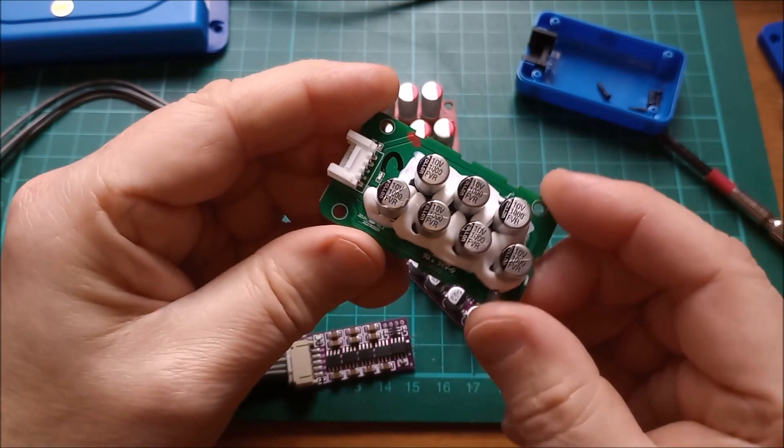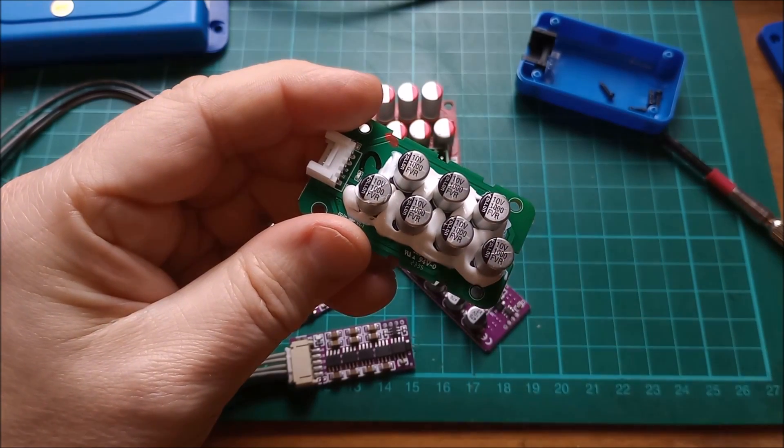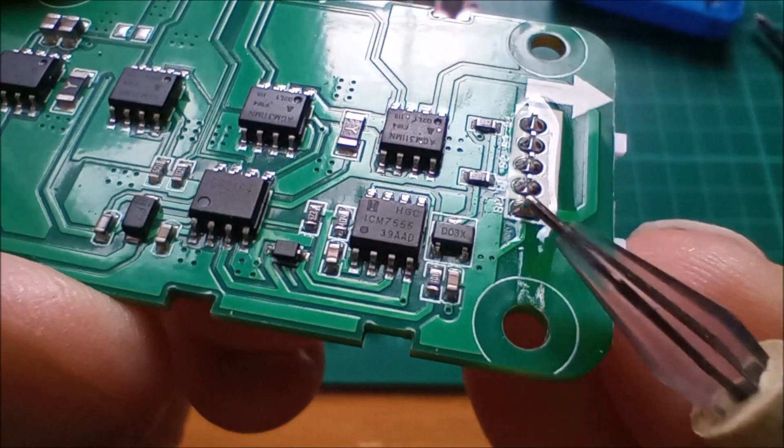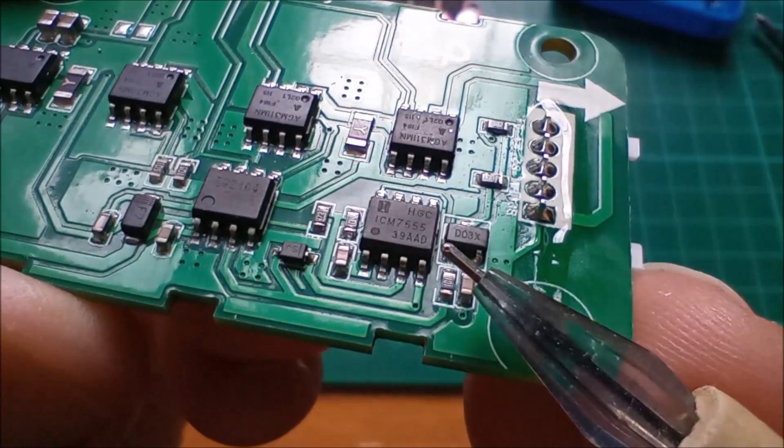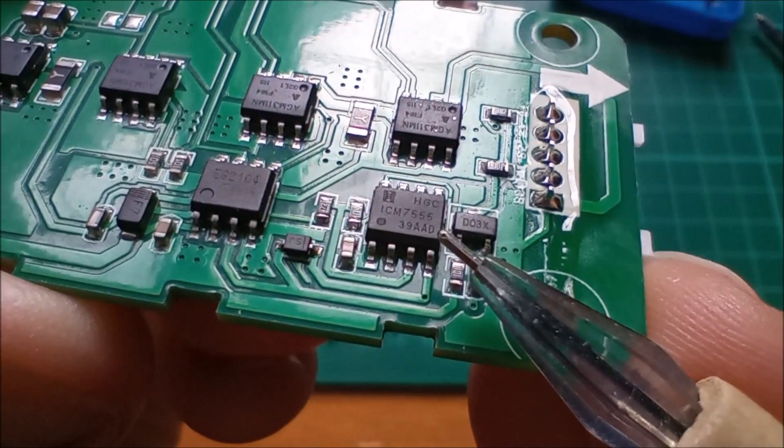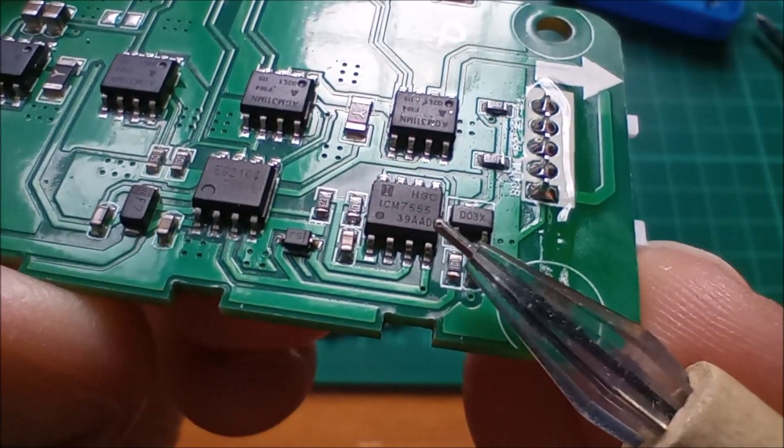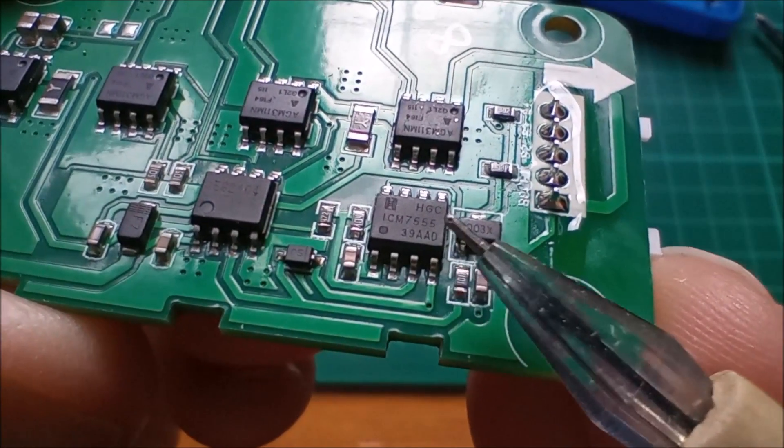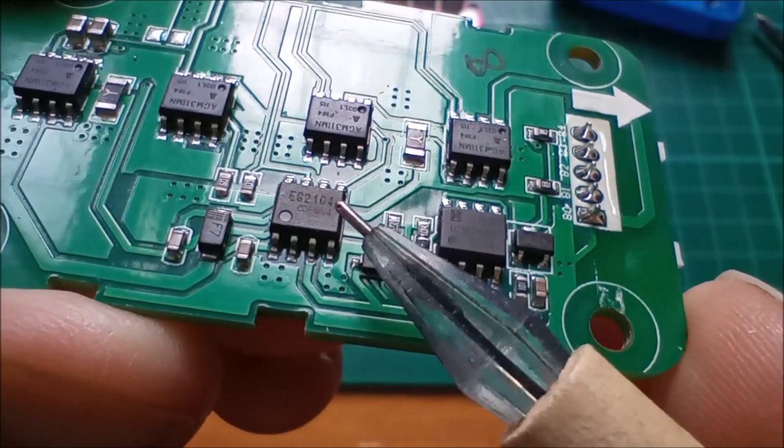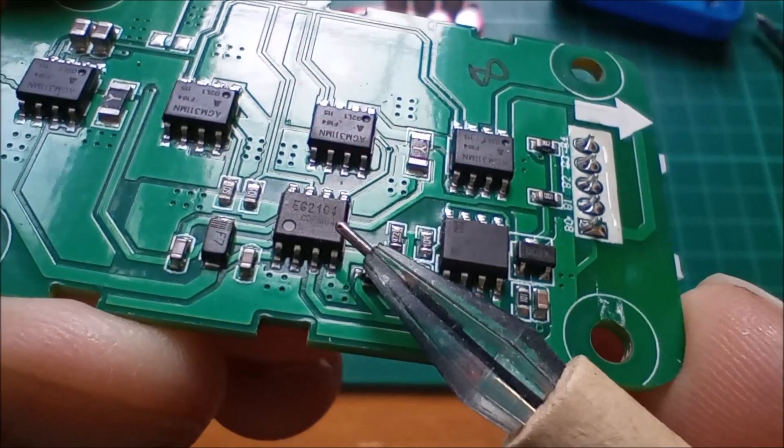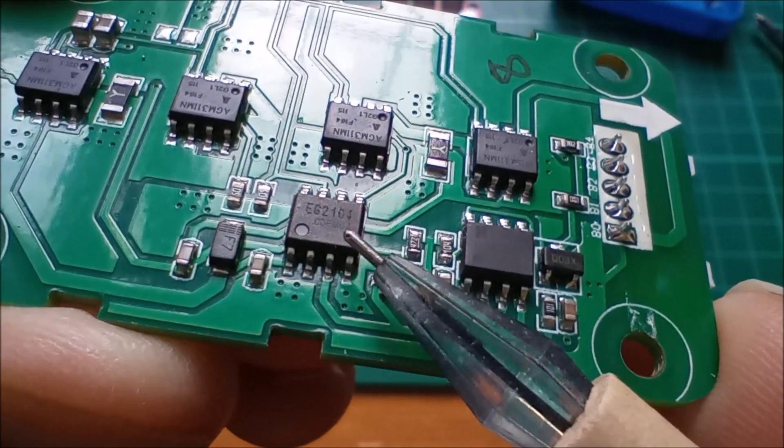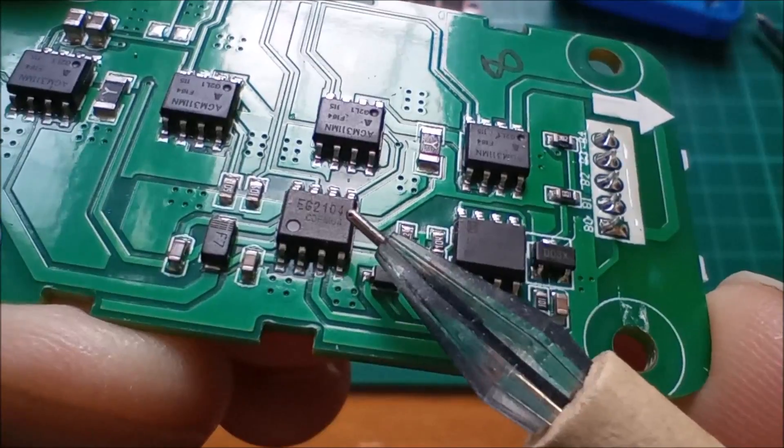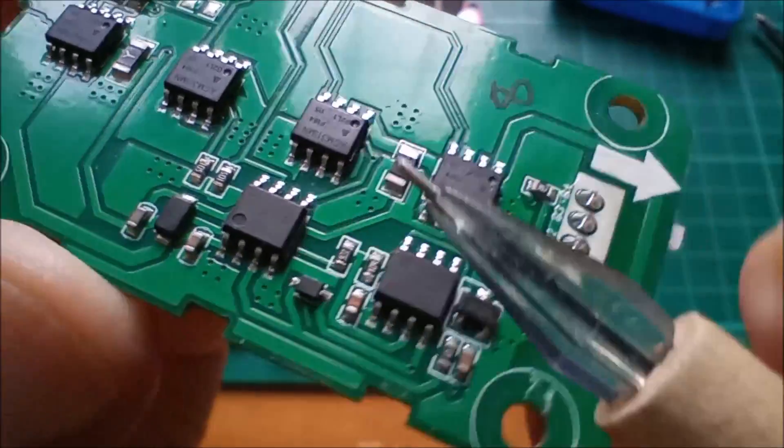Now hopefully this has all the markings intact. So there we are, we have an ICM 7555 - well that's a 555 timer, CMOS flavor. We also have this one, an EG 2104 - well that's I think compatible with the IR2104, which is a MOSFET driver.